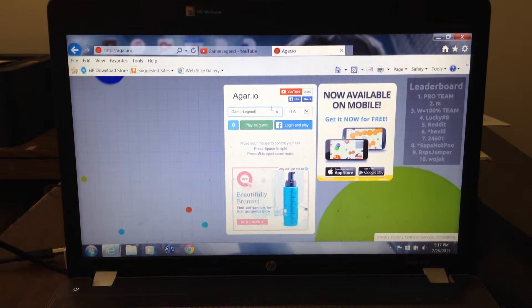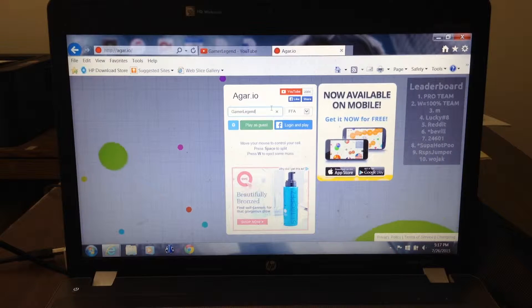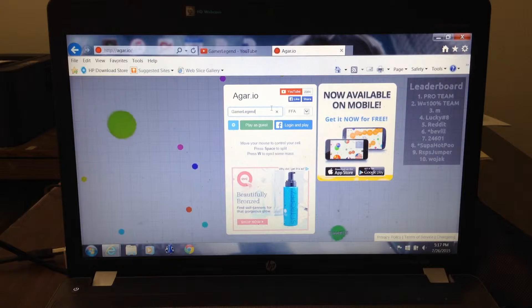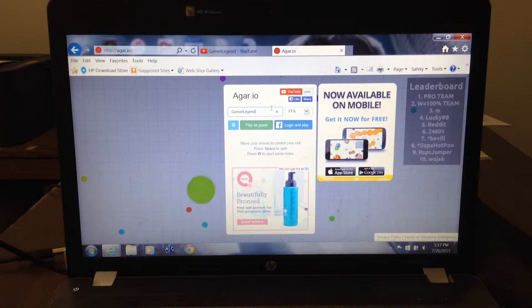What's up guys? GamerLegend here and today we're going to do another Agar.io video.